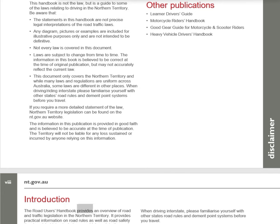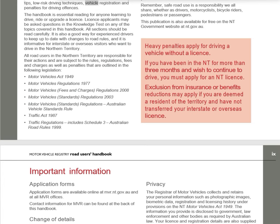Introduction: The Road Users Handbook provides an overview of road and traffic legislation in the Northern Territory. It provides practical information on road rules, road safety tips, low-risk driving techniques, vehicle registration, and penalties for driving offenses. The handbook is essential reading for anyone learning to drive, ride, or upgrade a license. License applicants may be asked questions in the knowledge test on any topic covered. All road users in the NT are responsible for their actions and are subject to the rules, regulations, fees, charges, and penalties outlined in relevant legislation.